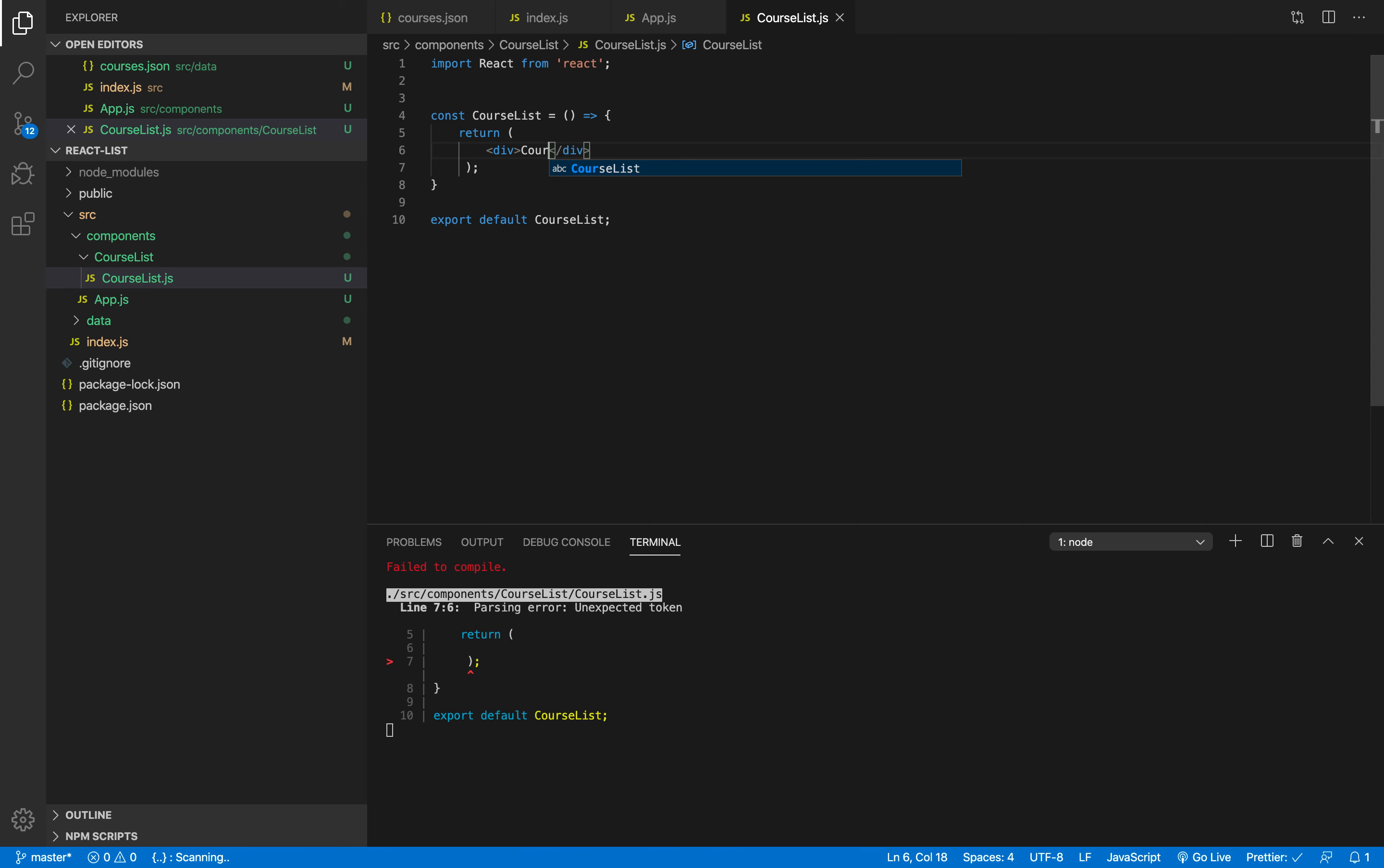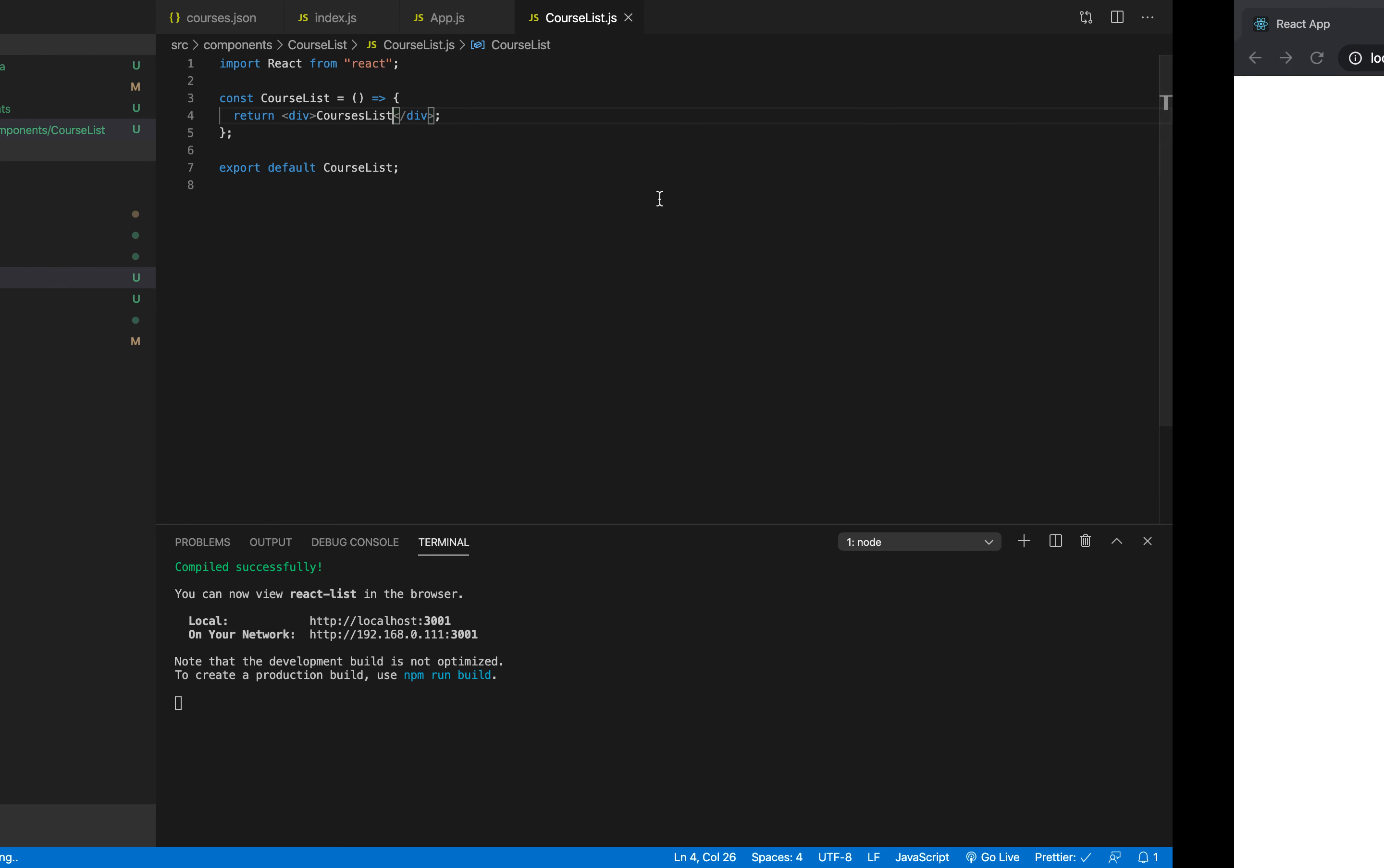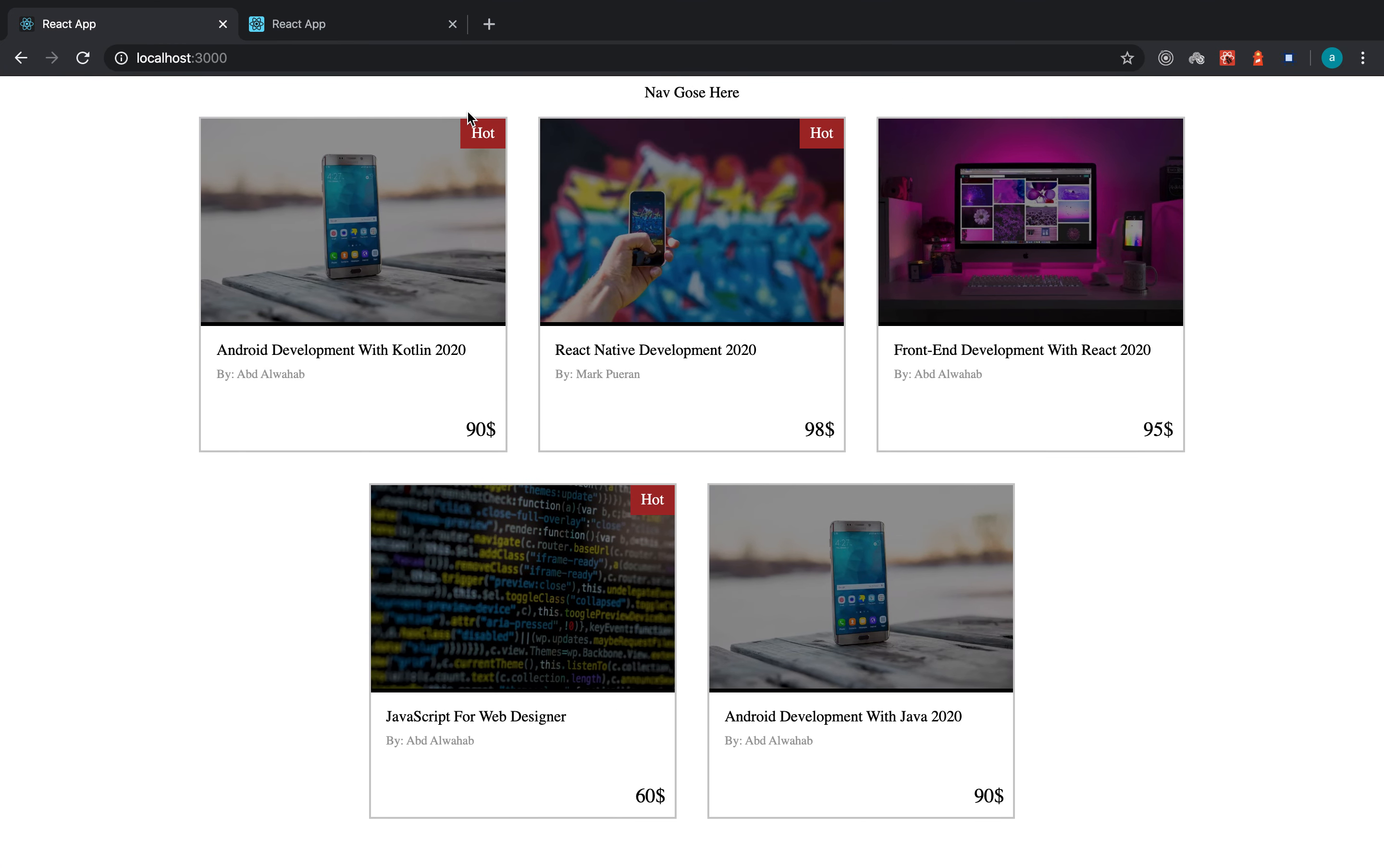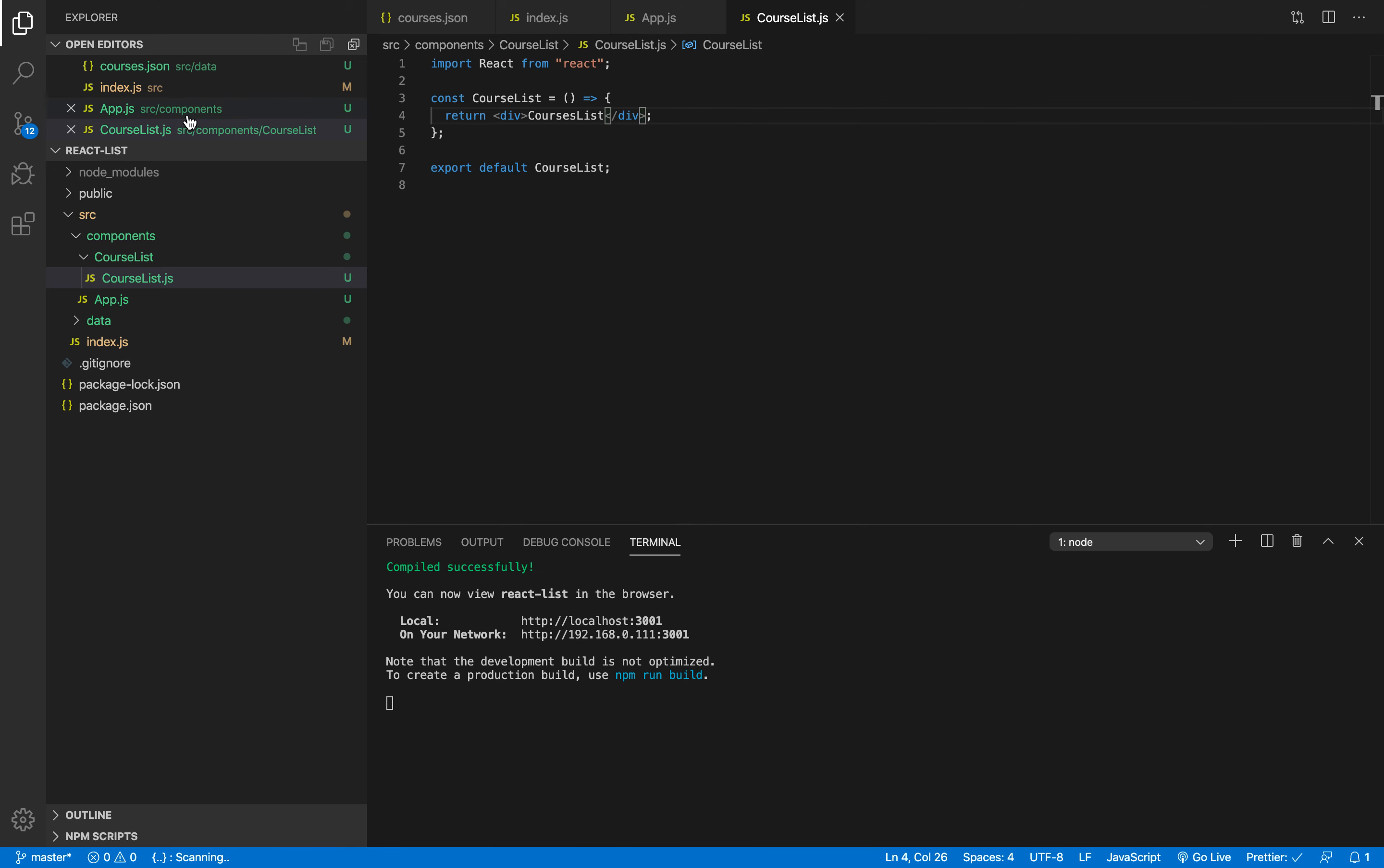So as you can see if I save I can switch back to the web browser to my application, it says courses list. So as you can see ladies and gentlemen in this video we have created our first file which is courses list. The next video we are gonna get our data so we can work with it. See you in the next one.